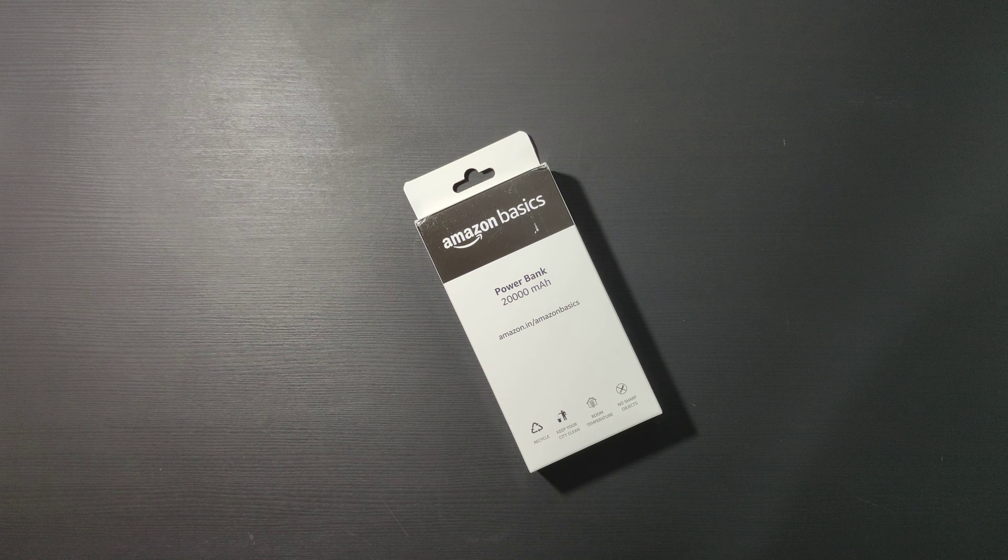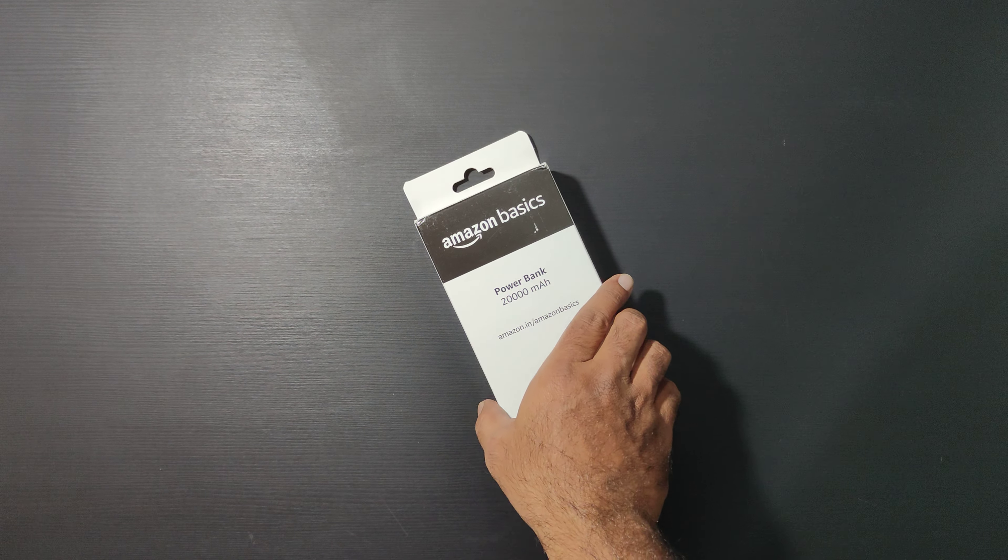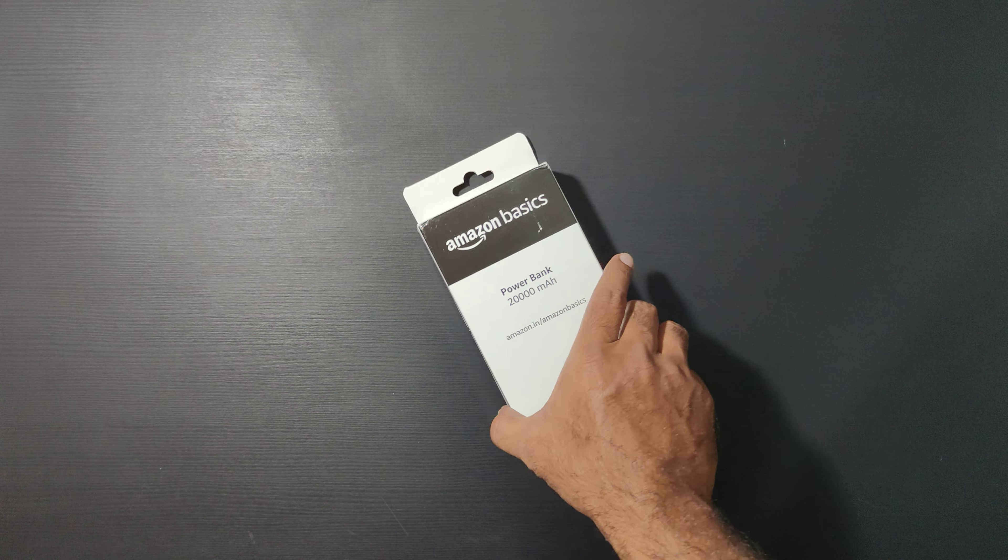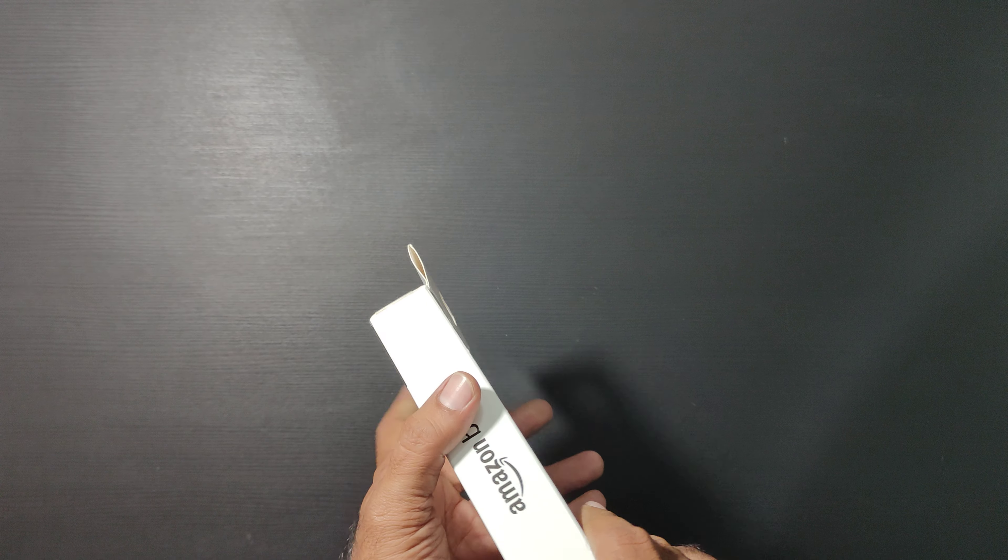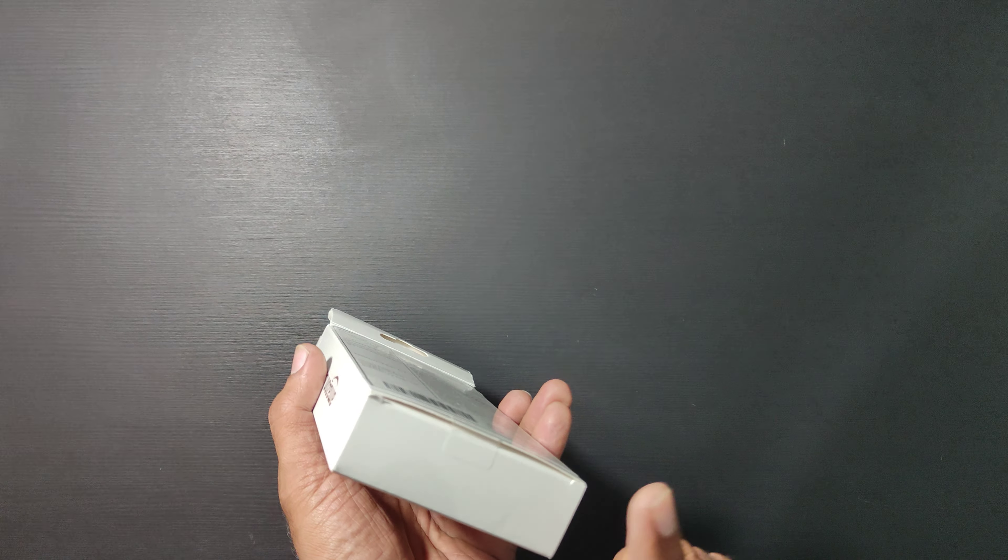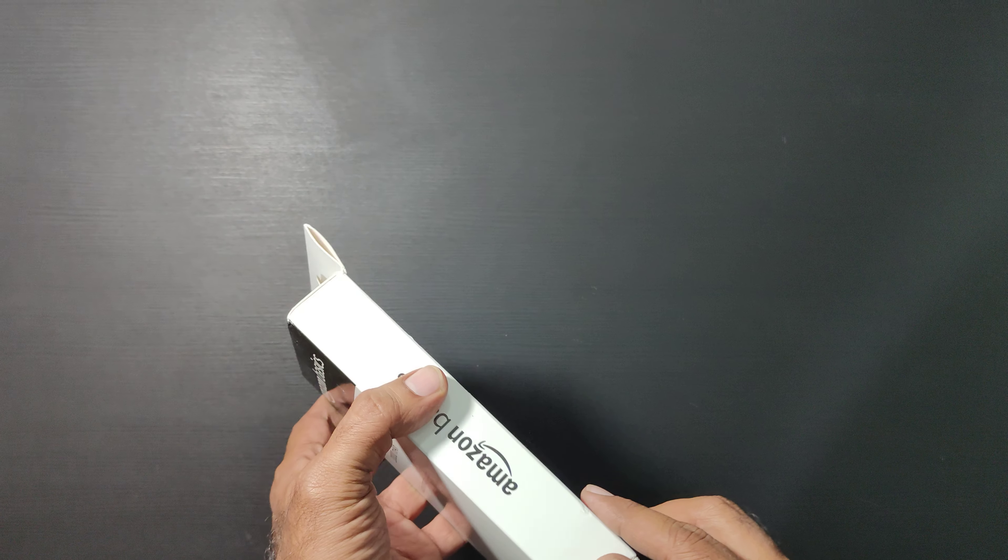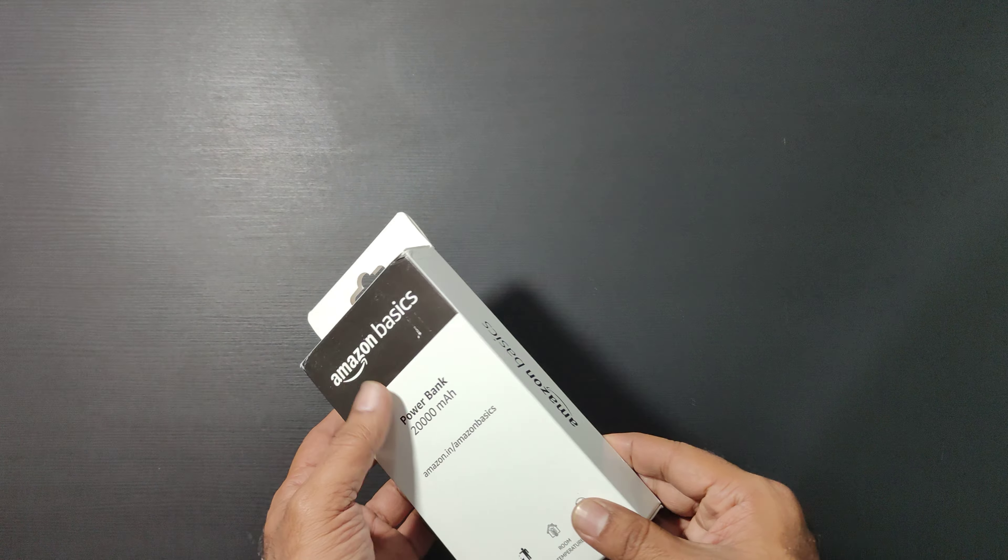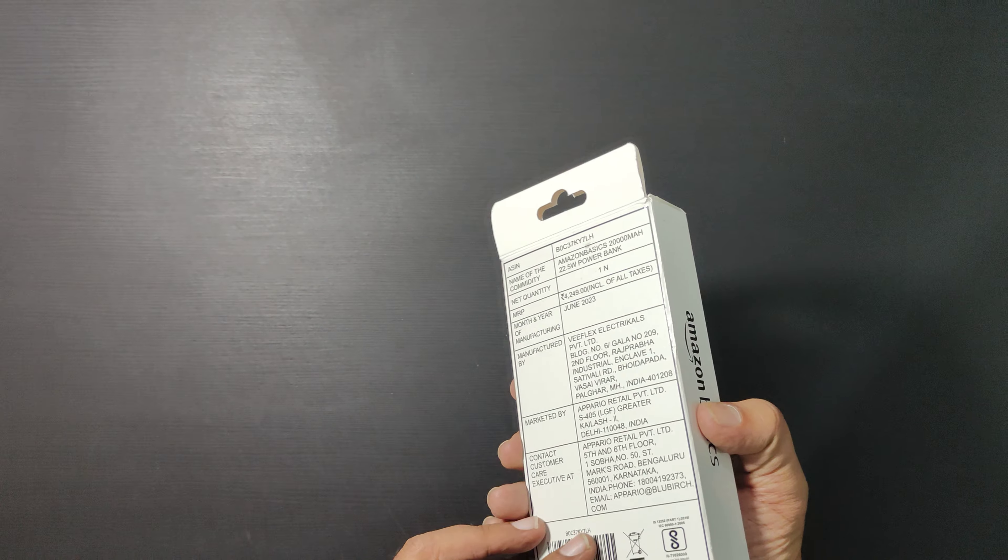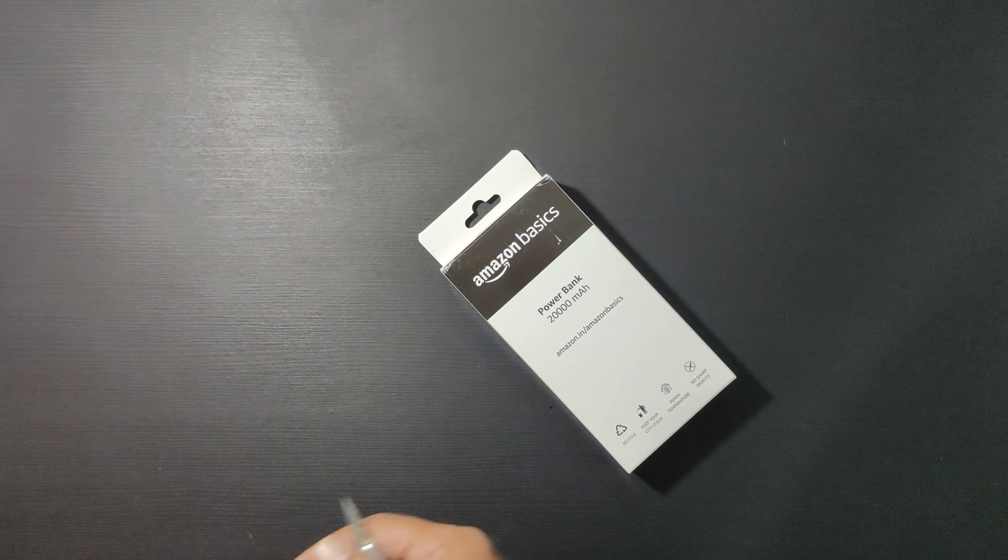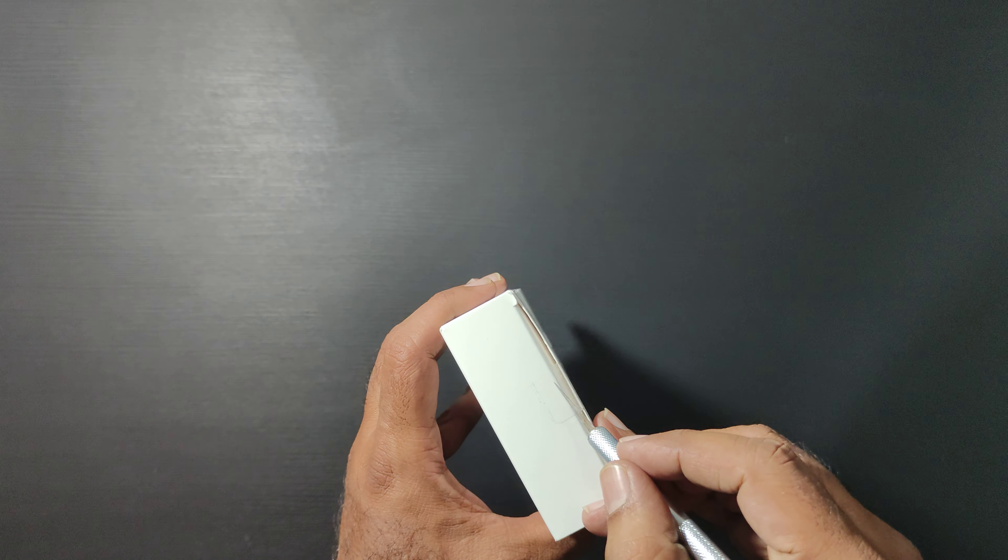Hey guys, welcome to another unboxing. This is a 20,000 mAh power bank from Amazon Basics. It has a plastic body, and I got it because one of the ports can output 22.5 watts in one shot. Let's open it up and see.